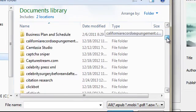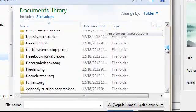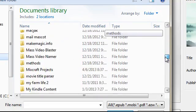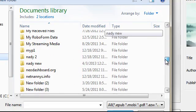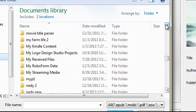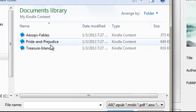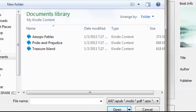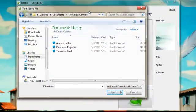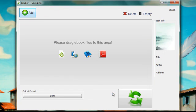We scroll down to my Kindle books, my Kindle content, and I'm going to go ahead and populate all three of these books into the software.